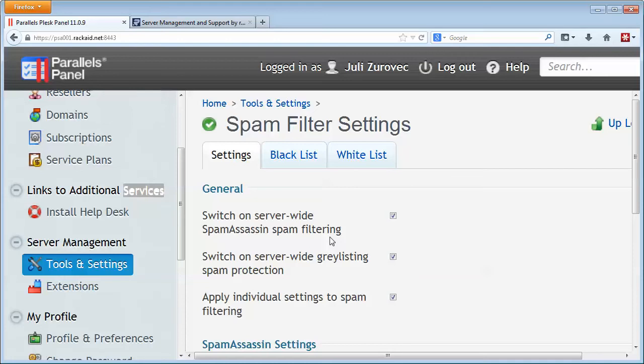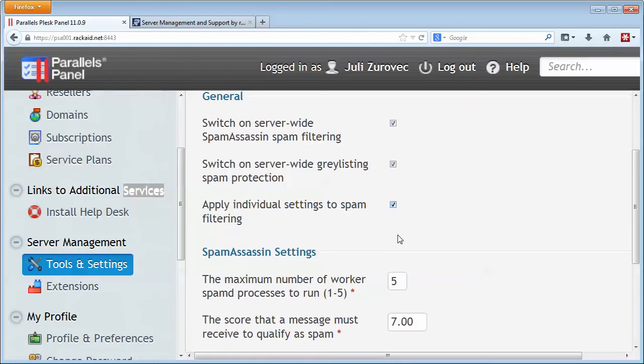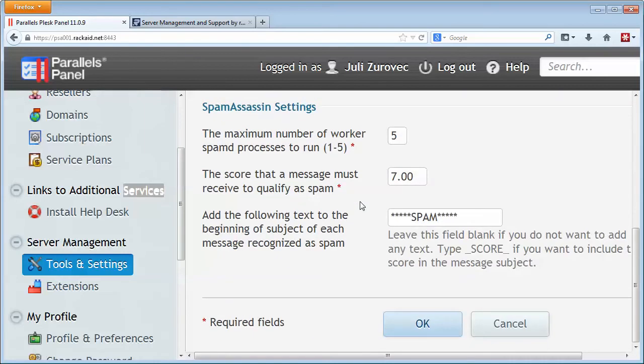The third one here allows people to individually adjust their spam scores depending on your users, you may or may not want to allow that. And then lastly down here, this controls how your email will be tagged if it's found as spam and the scores. And in general, I don't recommend that you modify these.